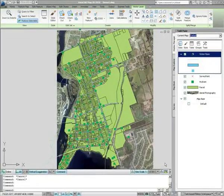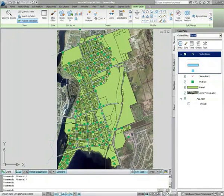Using the powerful data connection tools in AutoCAD Map 3D, creating maps has been made much simpler, and styling these maps for visualization or analysis can be just as simple.